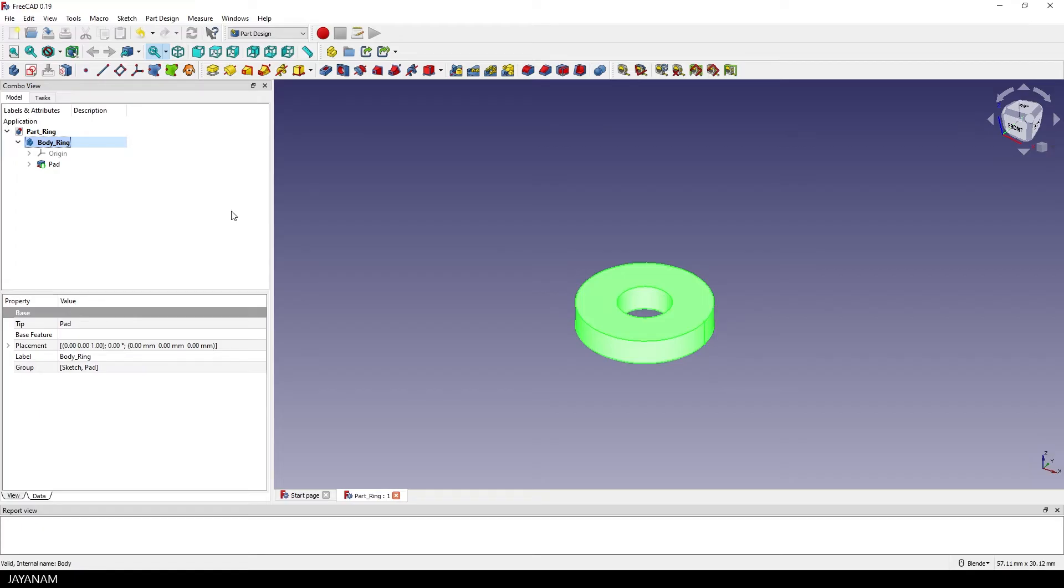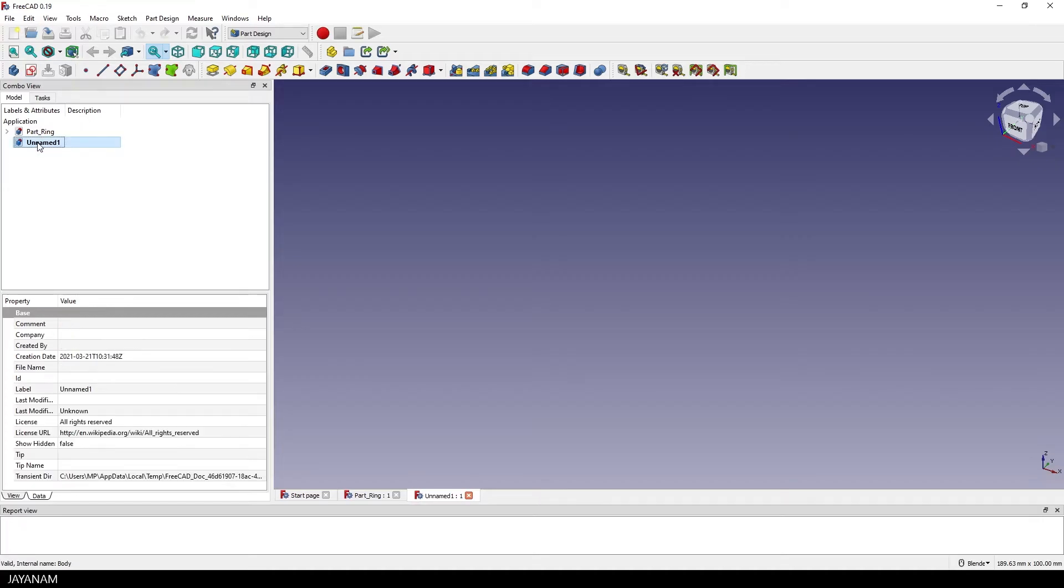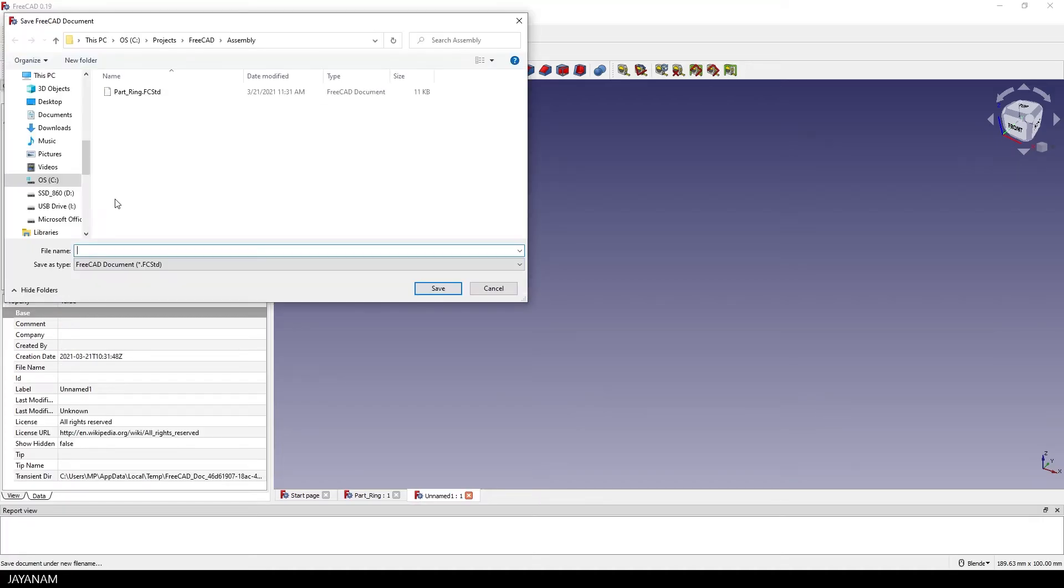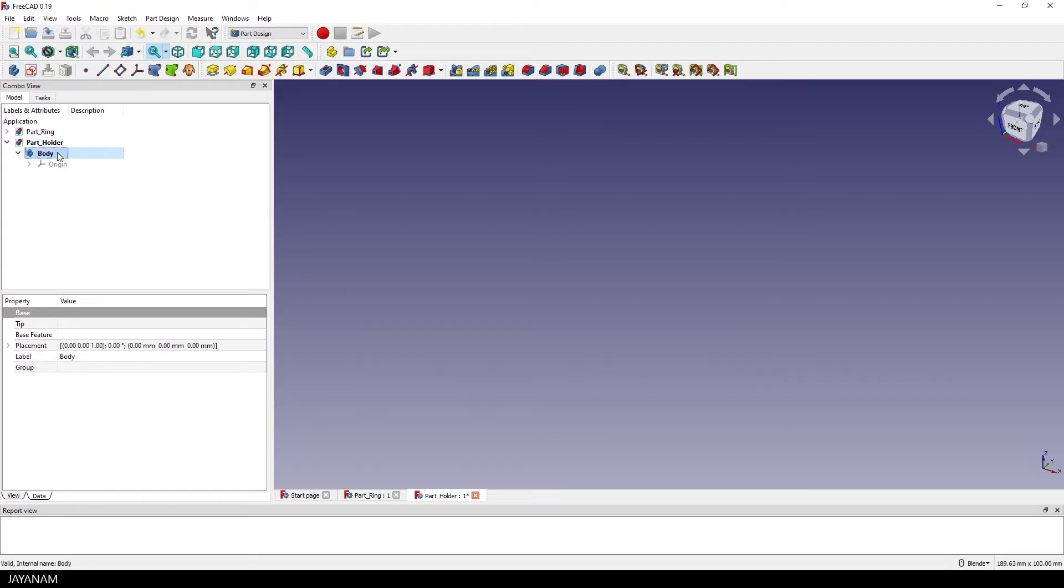Alright, now we create the next part. I press here the new button and we can already save it to a file and this one I will call part holder. It will be a kind of holder for the ring. We start again by adding a body, then I press F2 to rename it and set the name to body underscore holder.